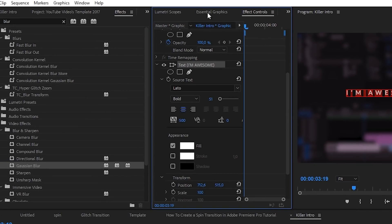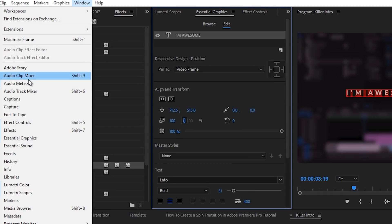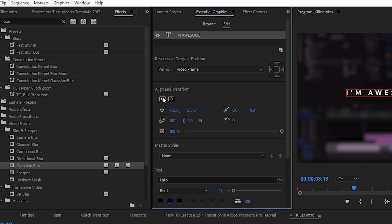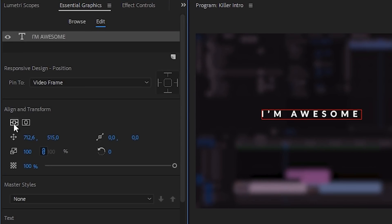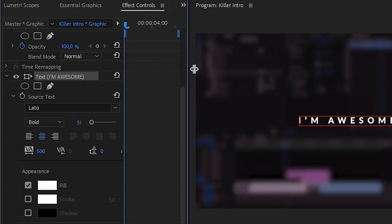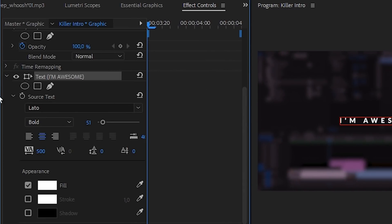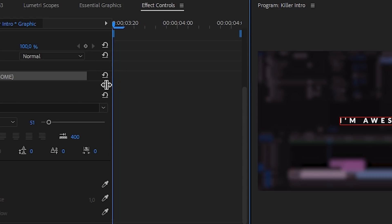Once you've done that, go to the Essential Graphics tab. If you don't see it, go to Window and then Essential Graphics. Click on your text and head over to Align and Transform. Right here you'll see two icons — clicking on them will center your text perfectly. Once you've done that, head back over to the Effects Controls. I'm going to make the panel a little bit longer so I can see the timeline in the effects controls.